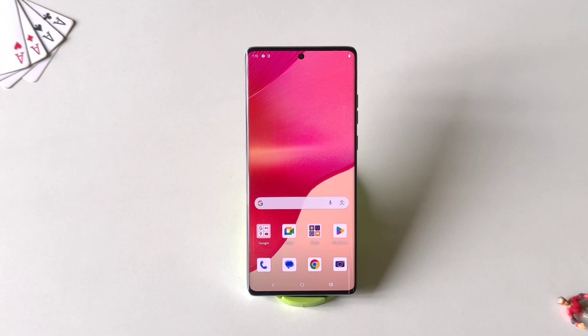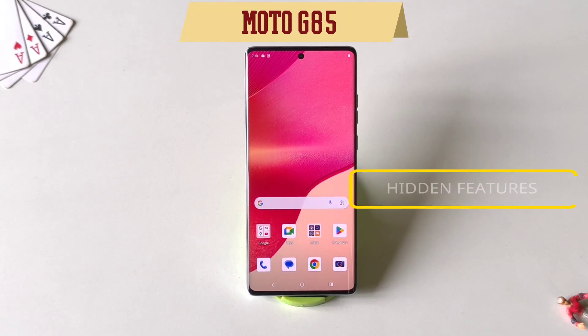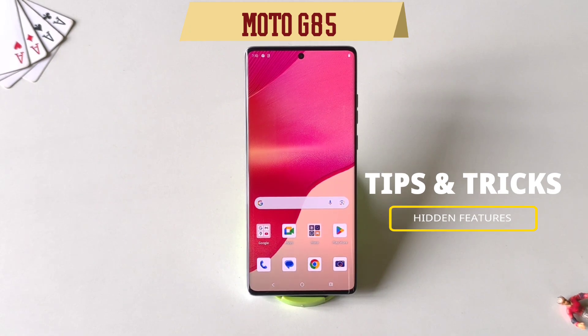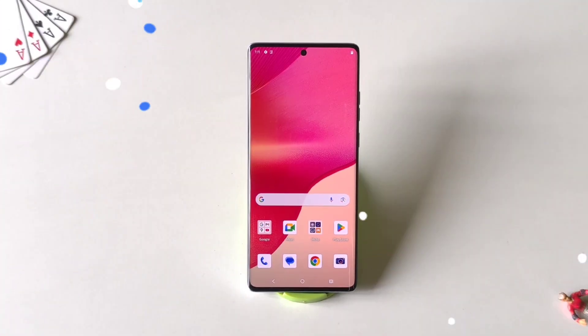Greetings and welcome to our YouTube channel. Today we have the Moto G85 5G smartphone, and in this video I'll show you some amazing tips and tricks and hidden features of this smartphone. So watch till the end and enjoy this video.